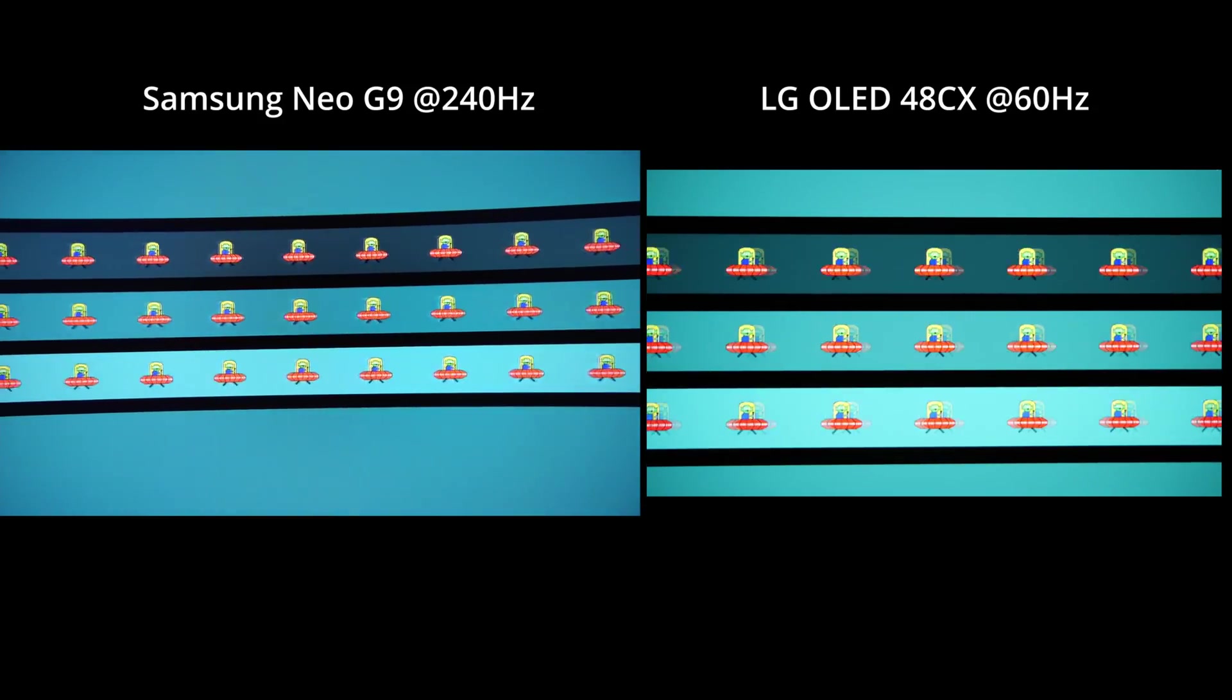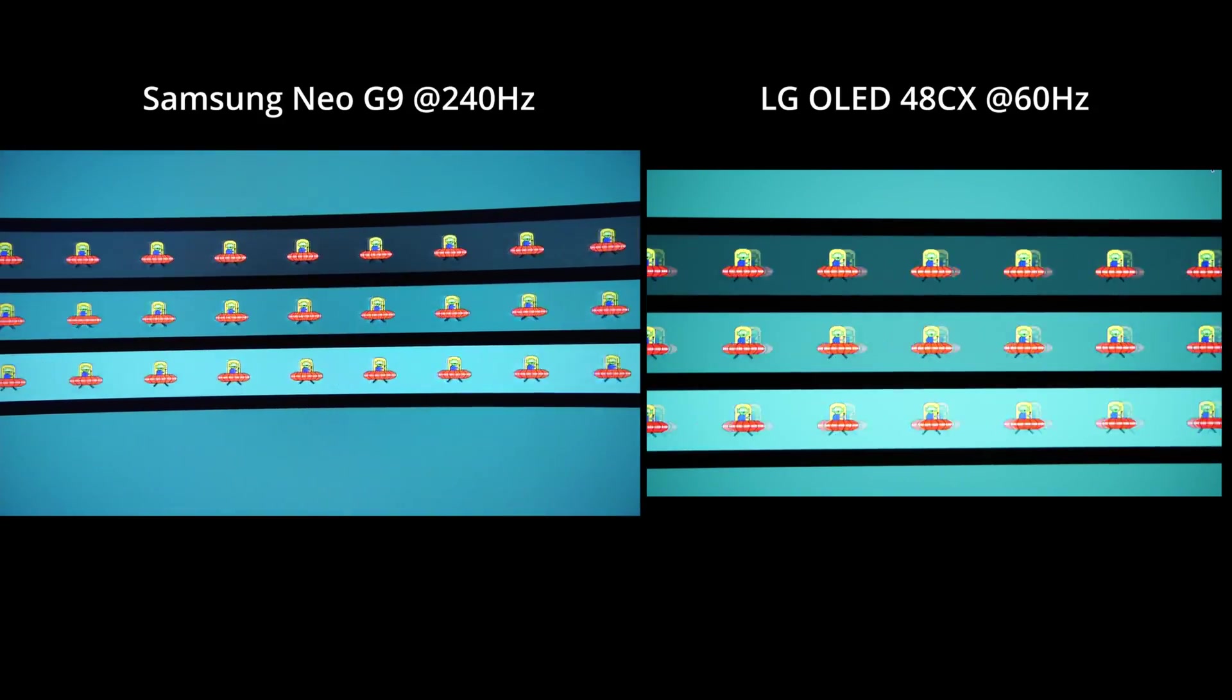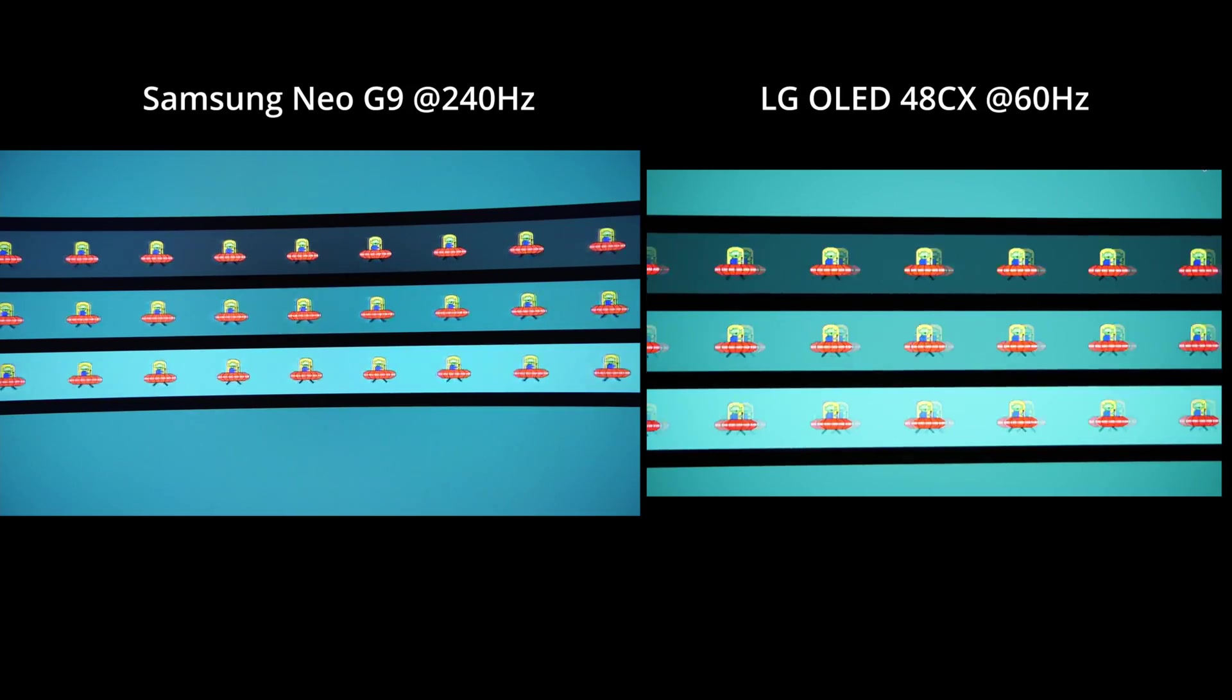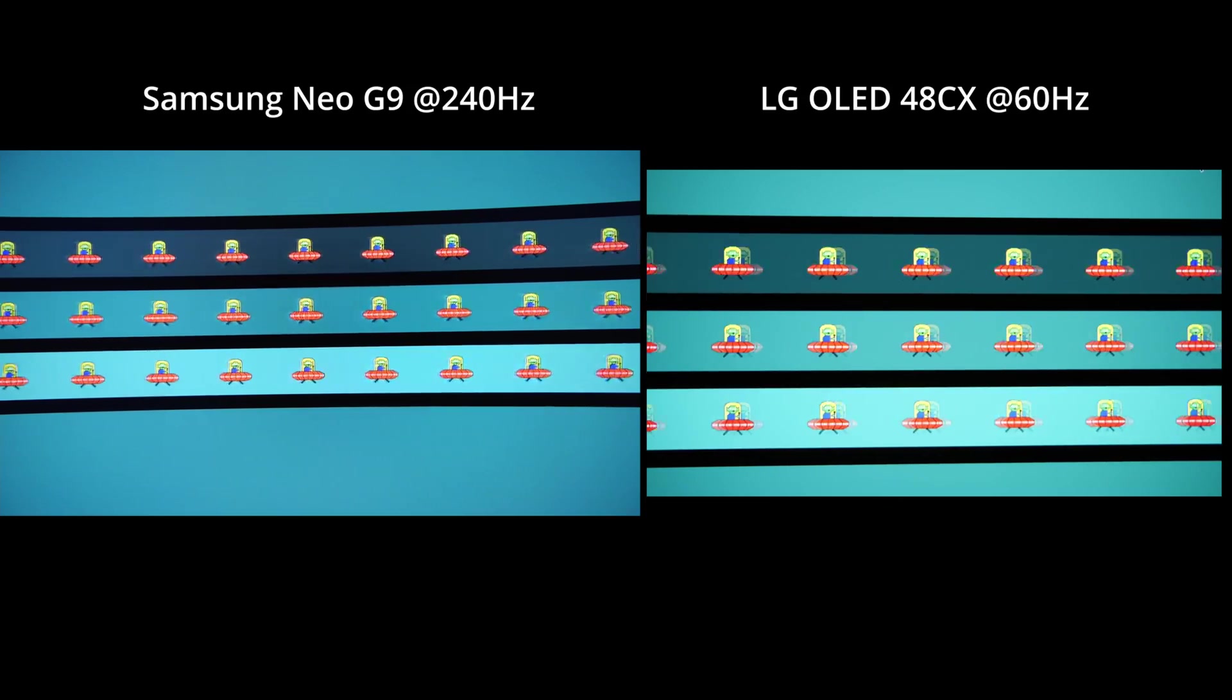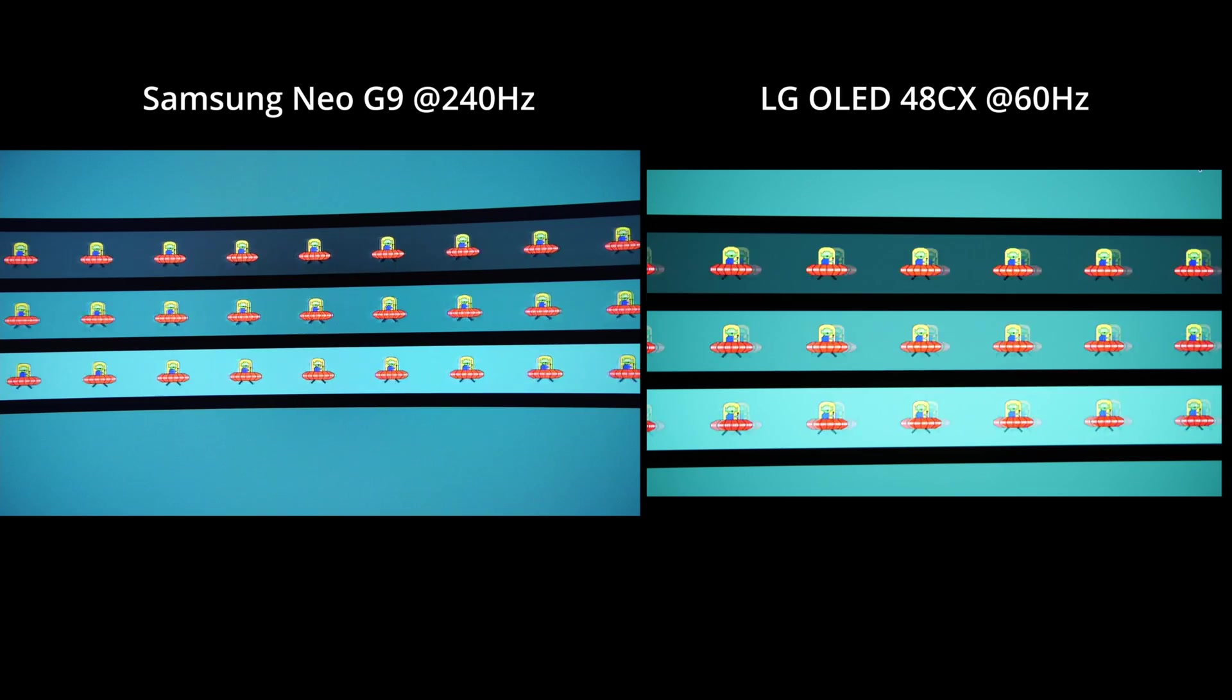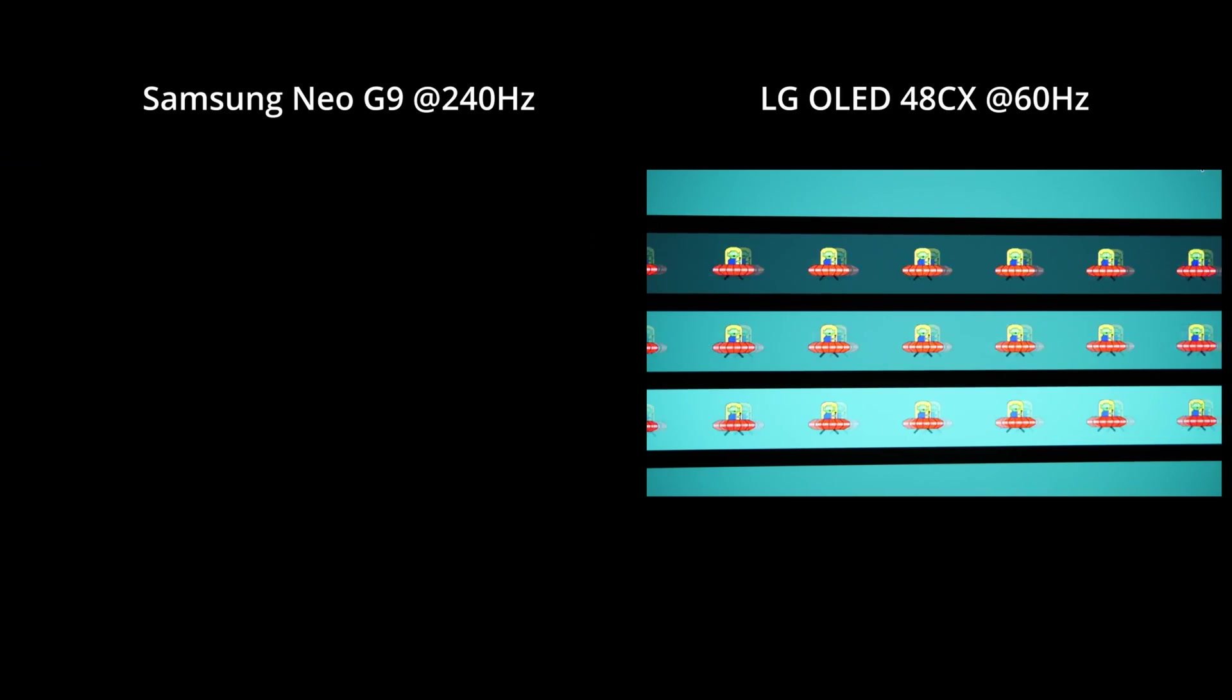Welcome back to my channel. Today we'll mix some retro with modern stuff. I have prepared a UFO ghosting test where I recorded every display technology that I have.